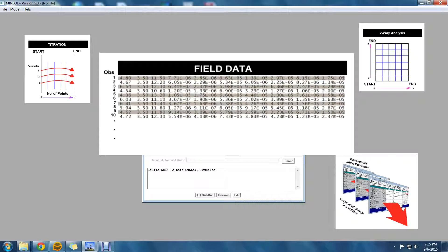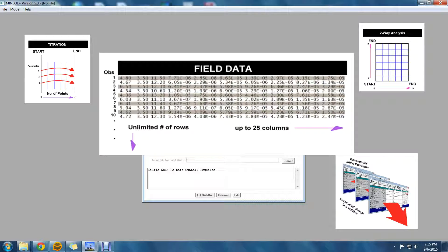For MiniQ Plus, all that is required is to tell the software what parameter is located in what column. There is no specific limit to the number of rows you can have in the files, although the number of columns is limited to 25.